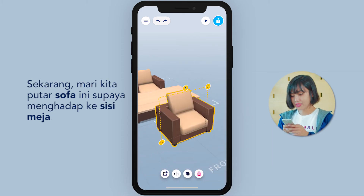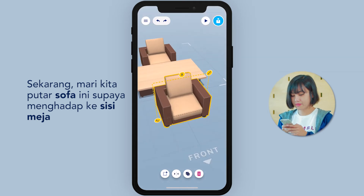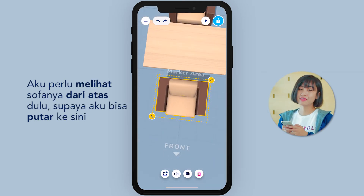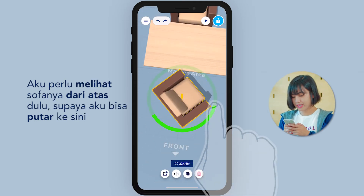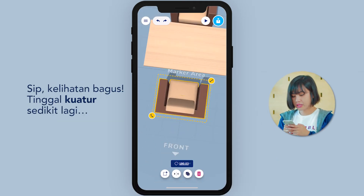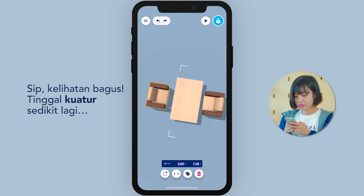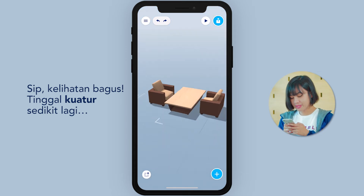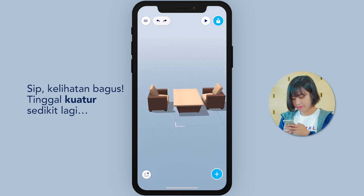Now, let's rotate this couch so it faces the side of the table. I'll have to see it from above first, then spin it here. Okay, looking nice. Let me do some more adjustments here and there.